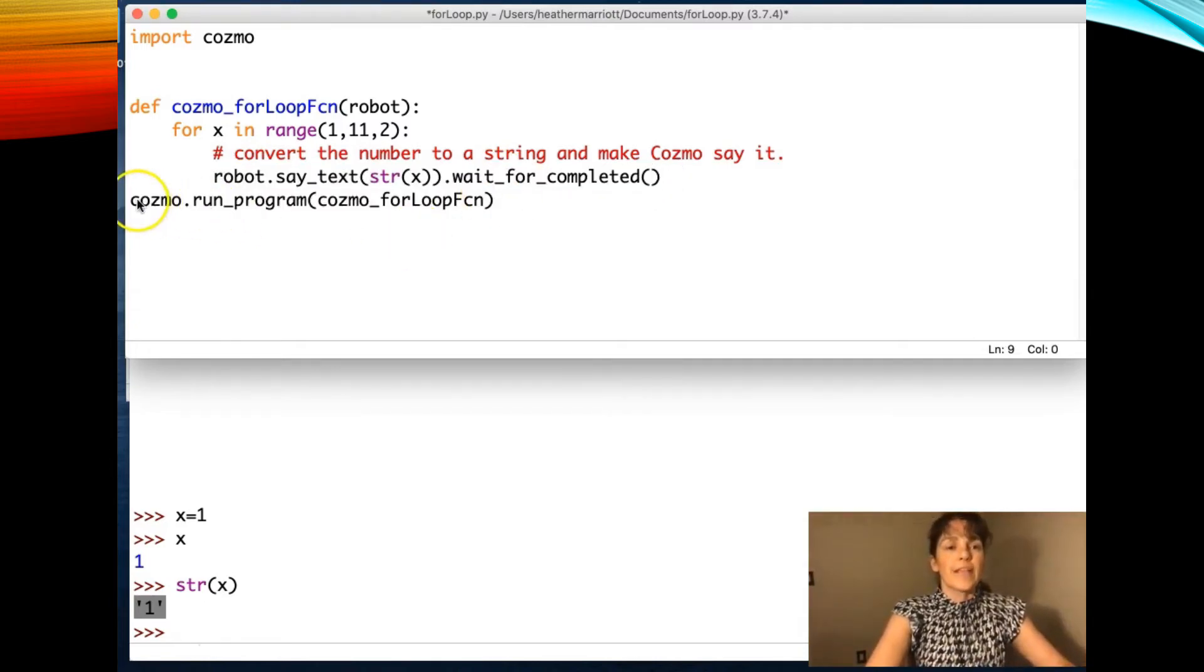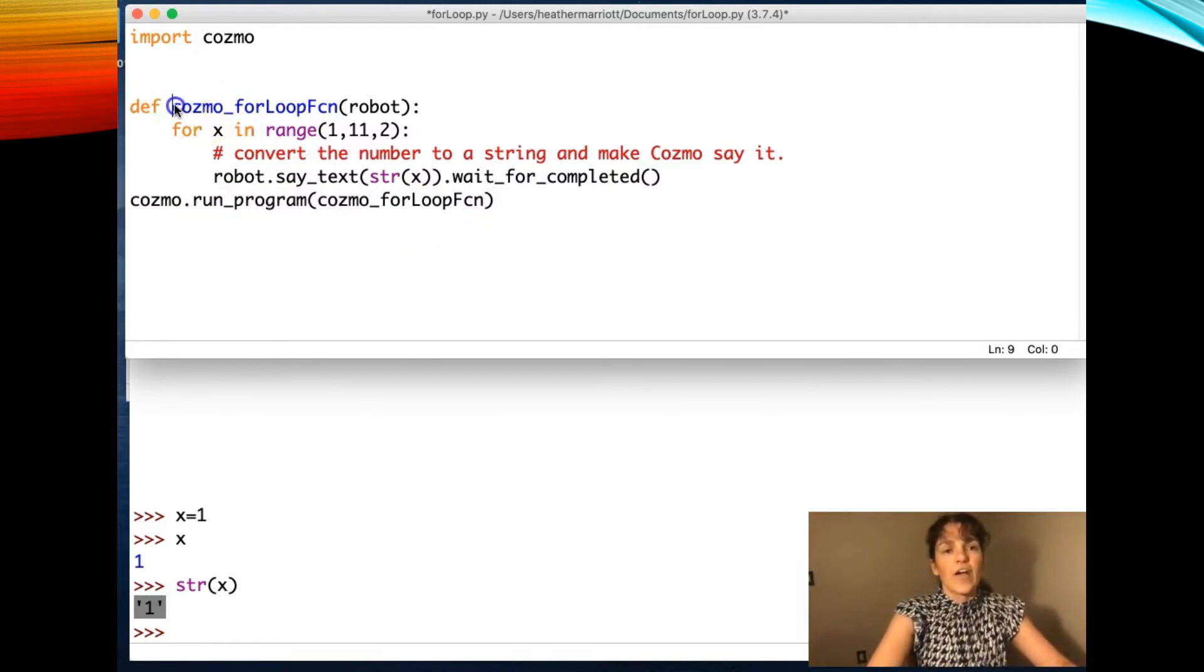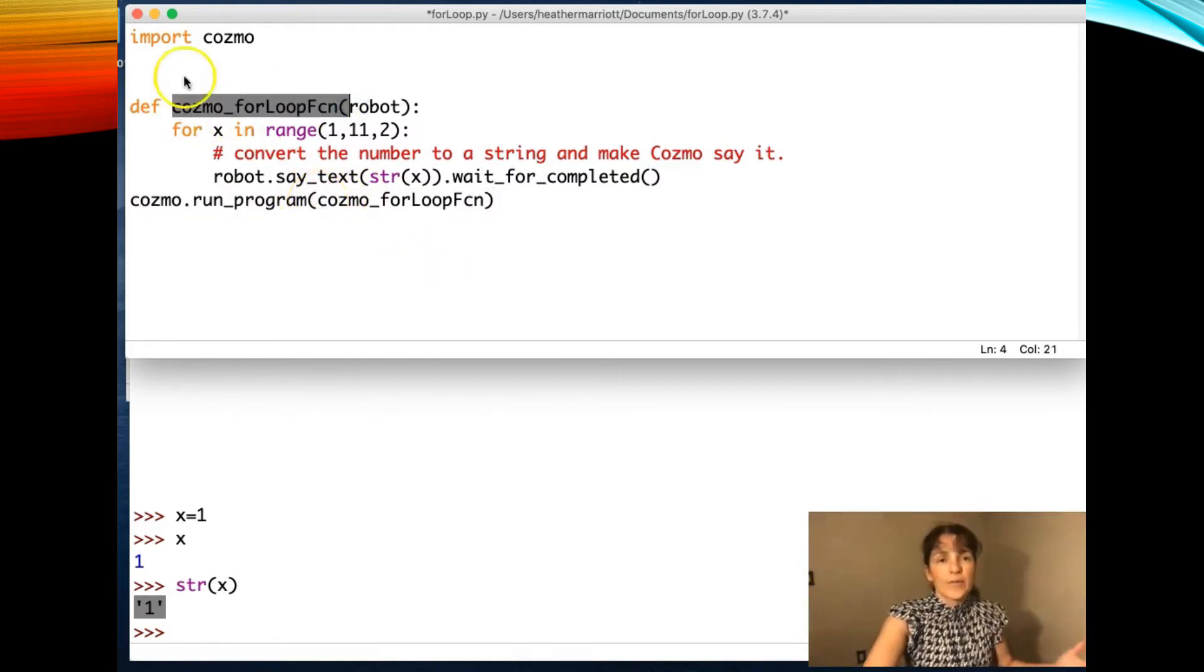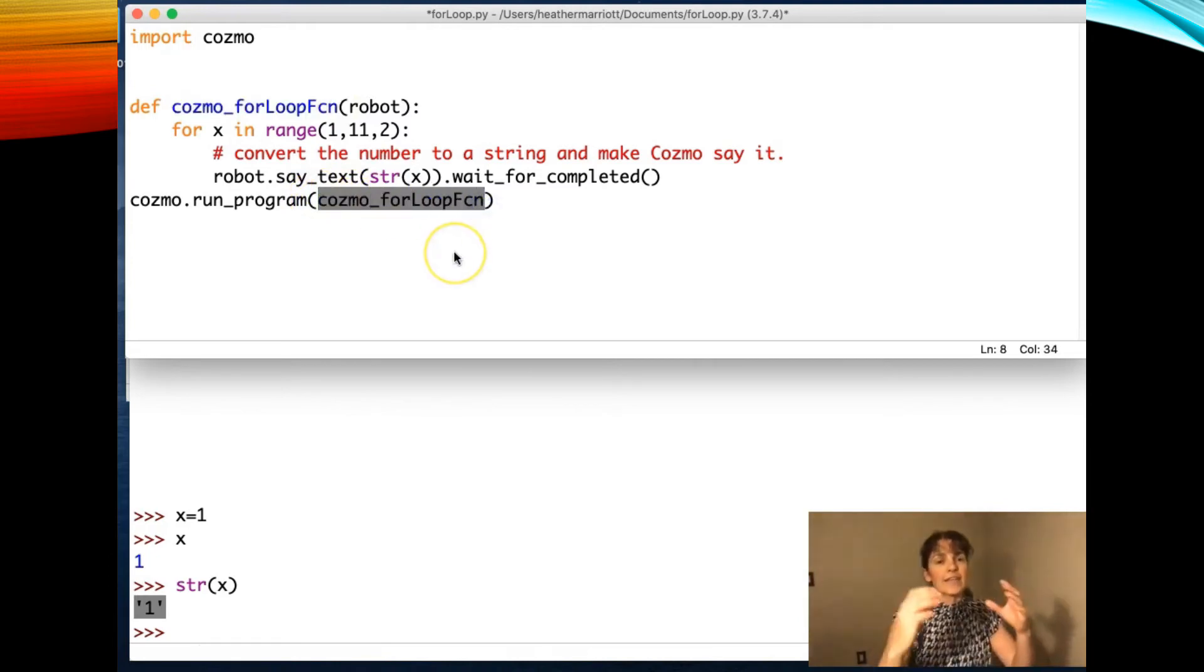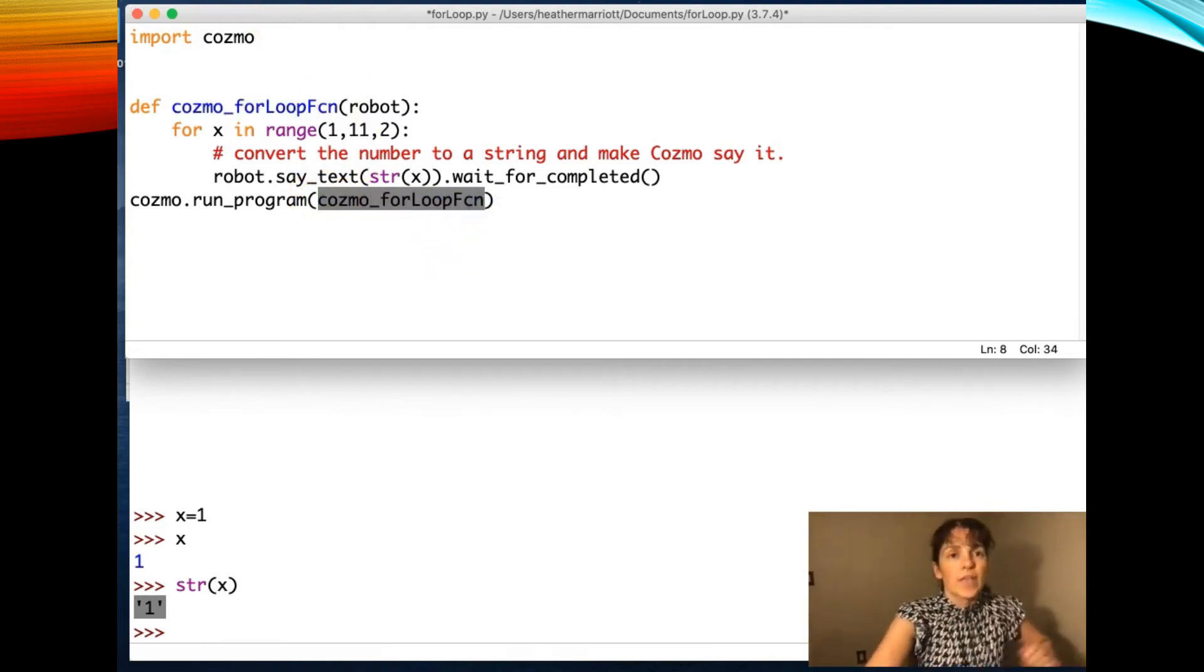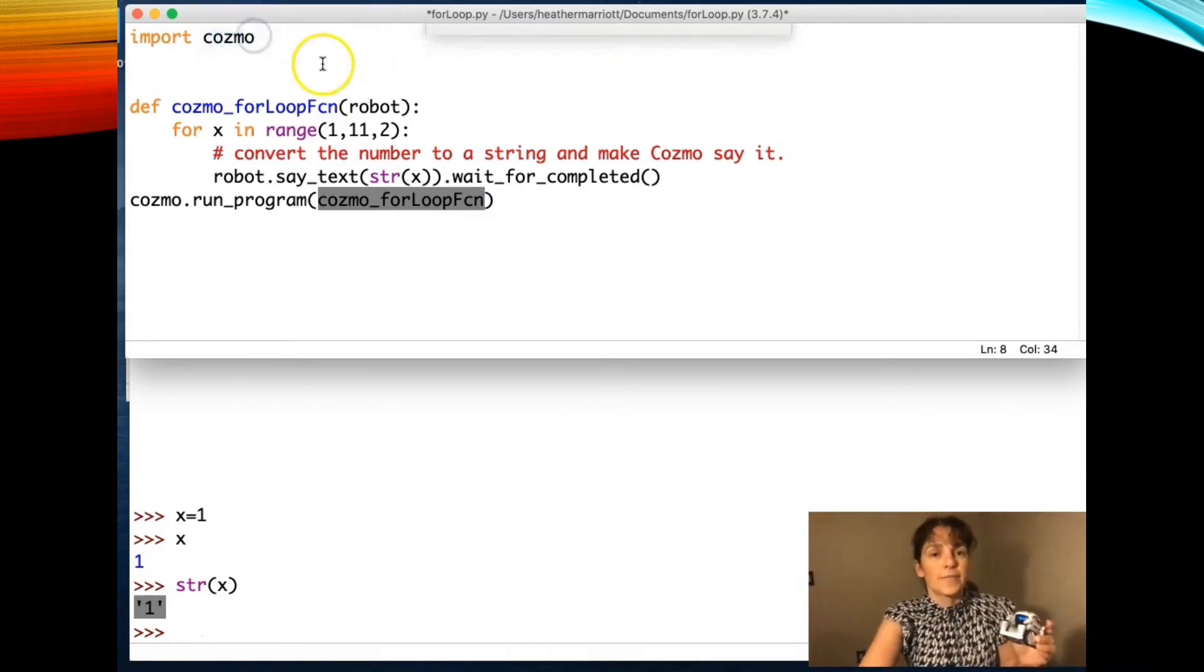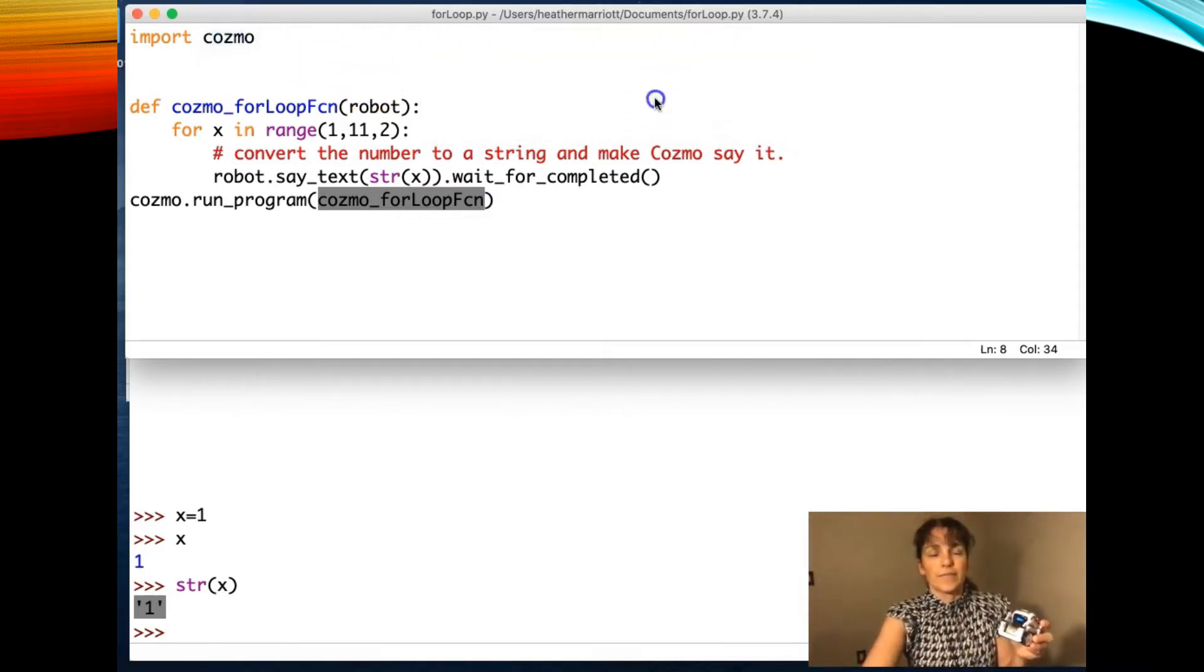So this line right here is calling the function Cosmo for loop function. And the way to do it using the Cosmo library is to pass in the name of the function that you want to run. So let me go ahead and run this and we'll see the real fun. Oops, I have to save it first.